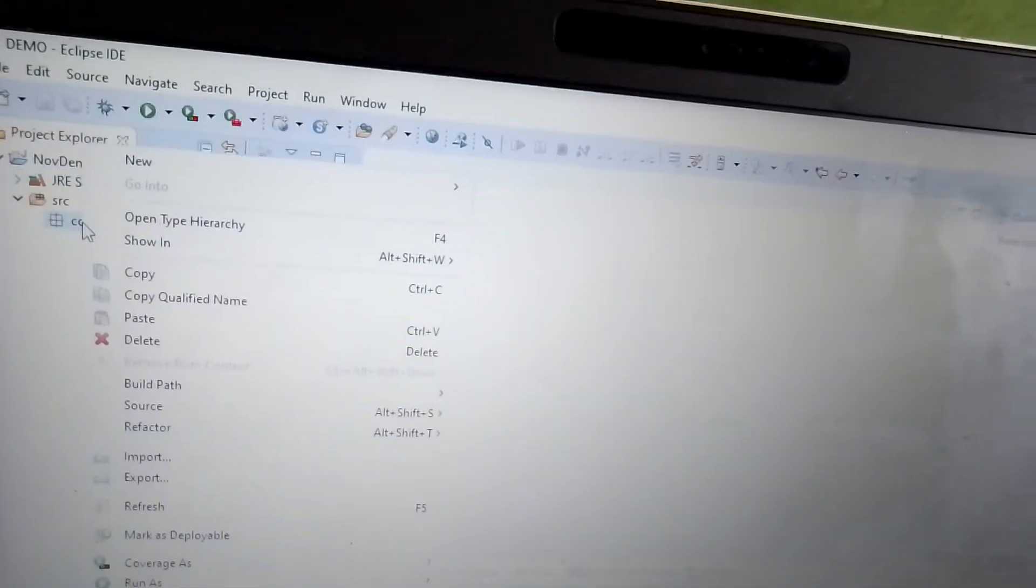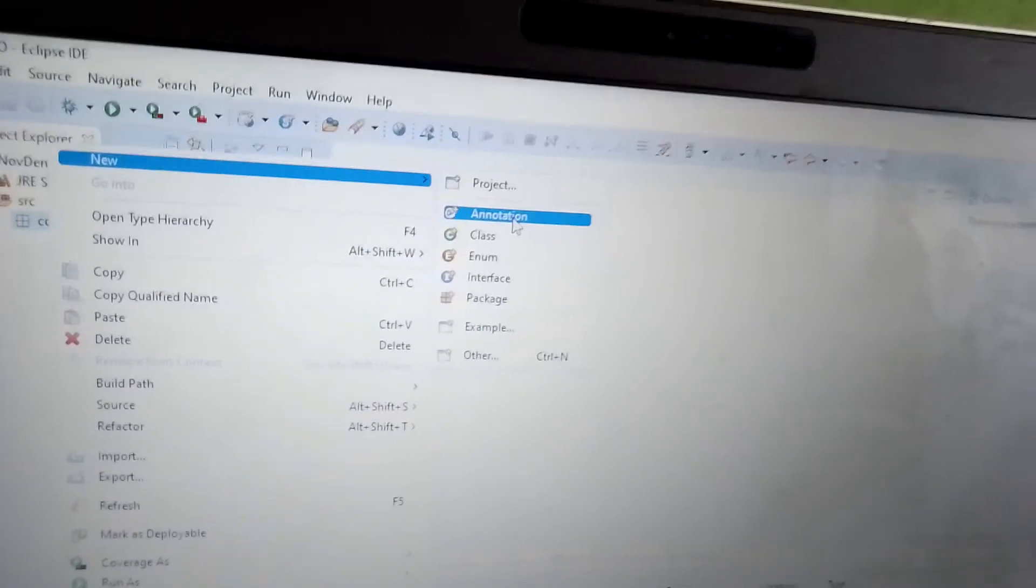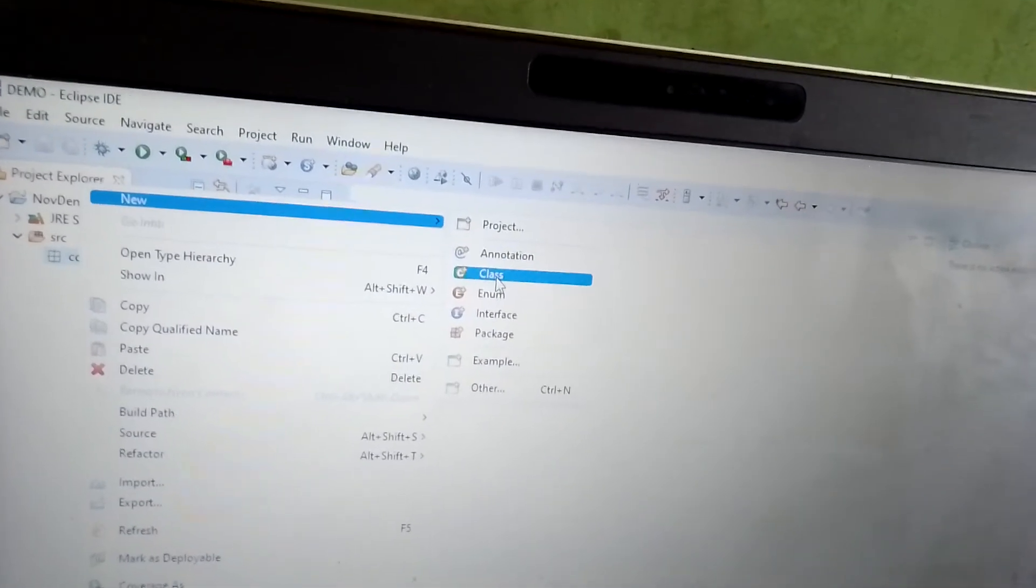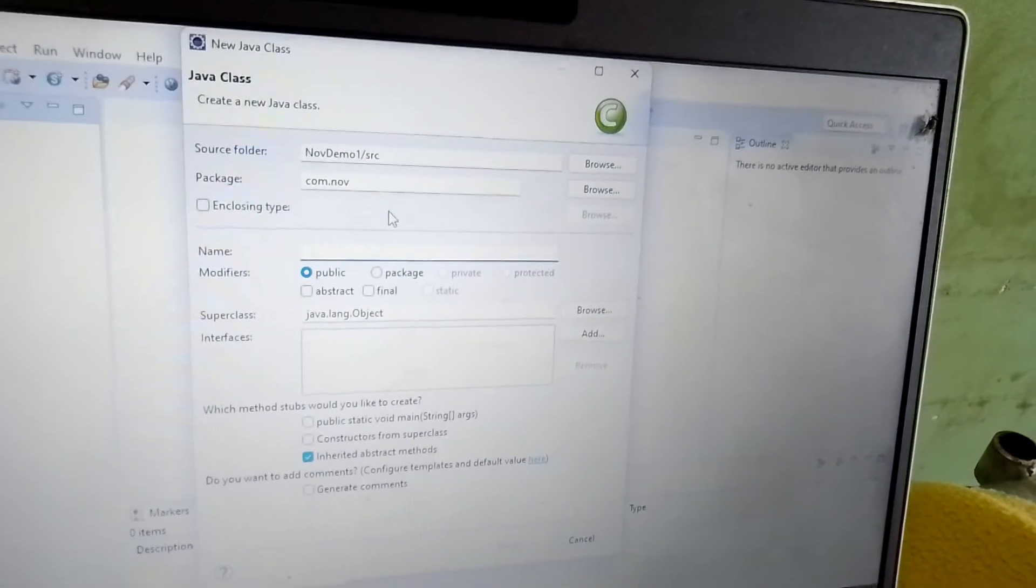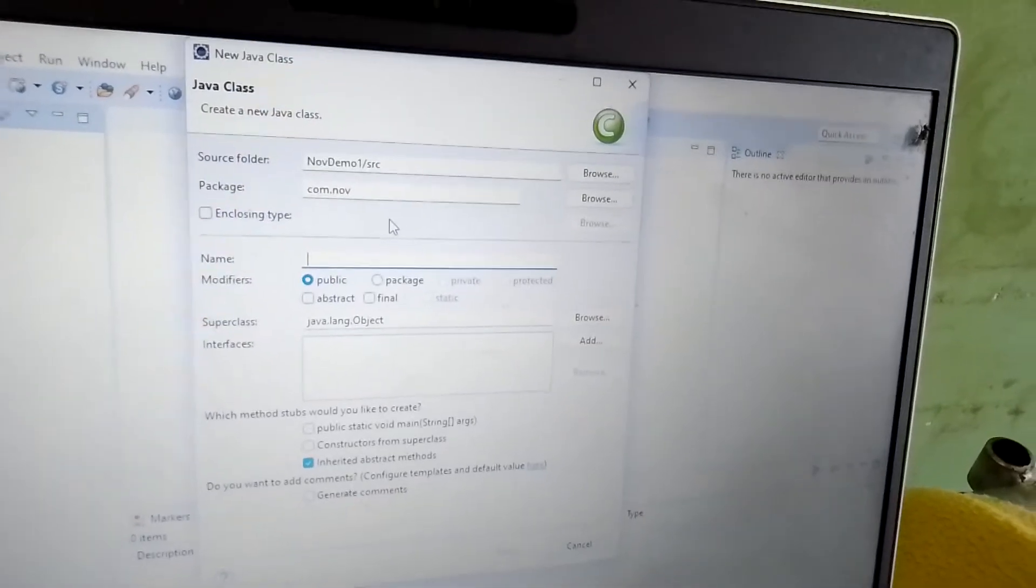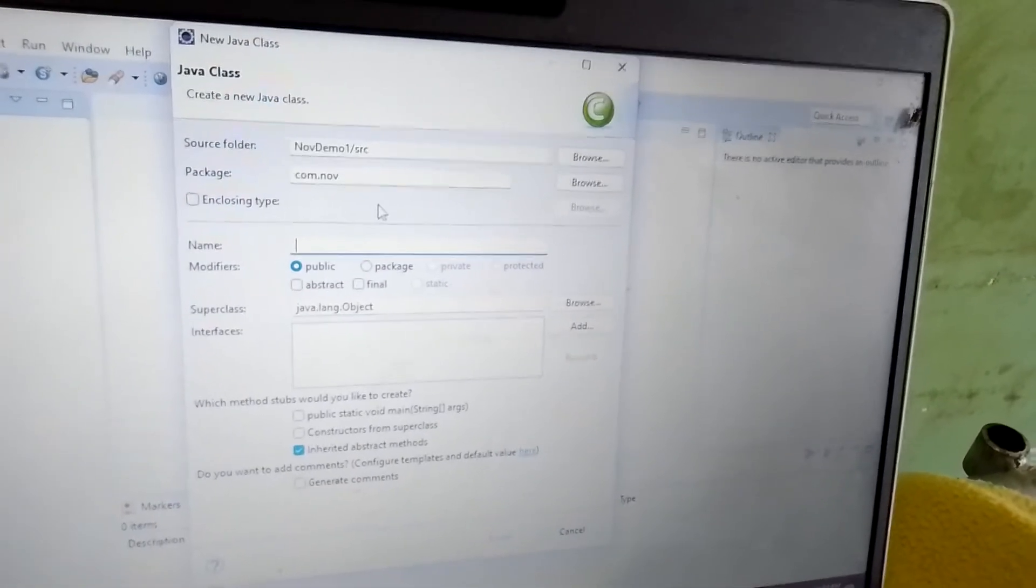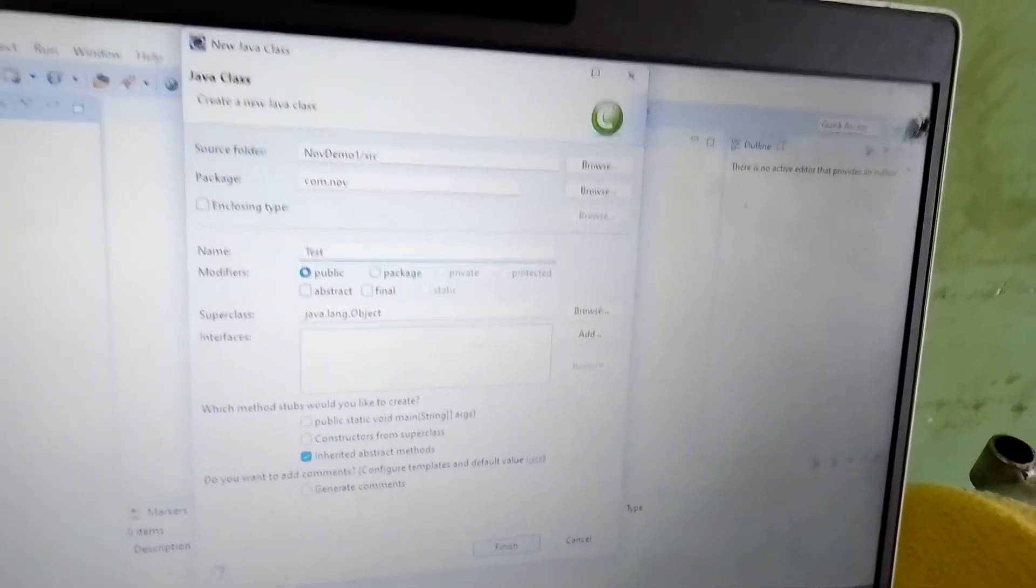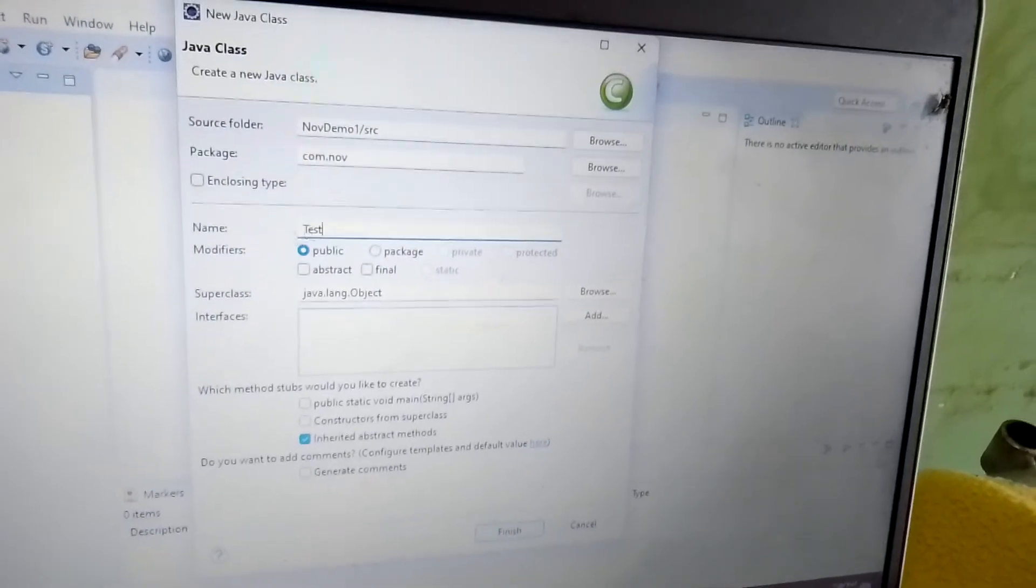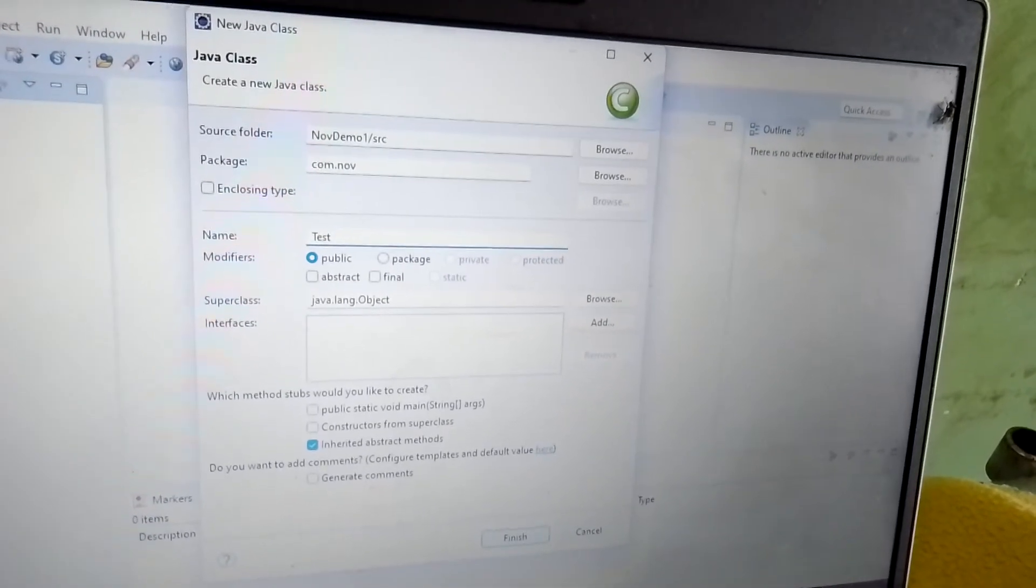Now I'm planning to create the class. Within this class - I think you are watching, class is nothing but a collection of objects - we have to provide a class name. I'm planning to give Test as the class name. Class name should start with capital letters always.